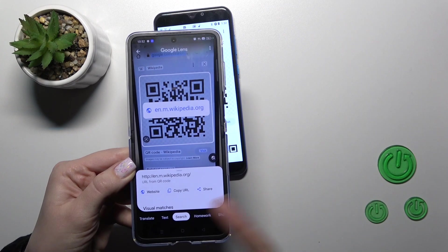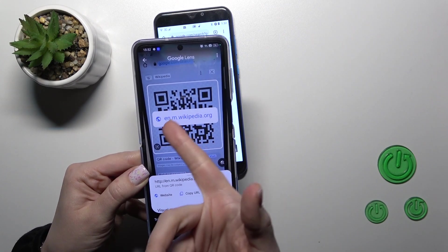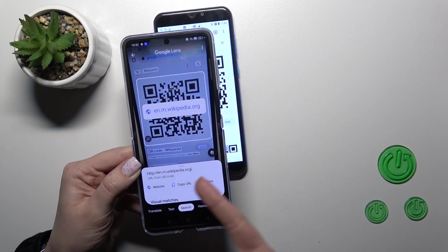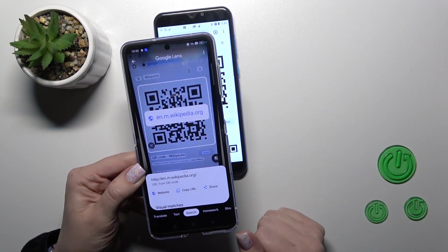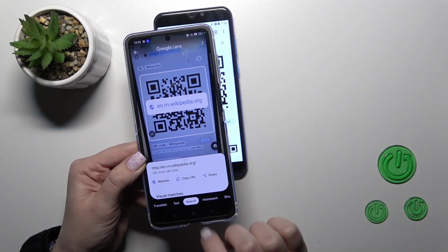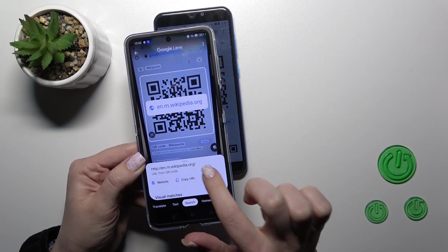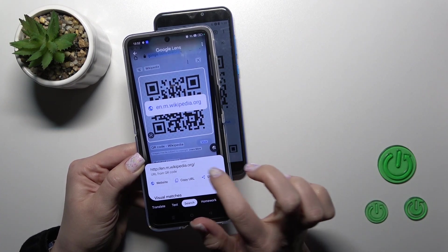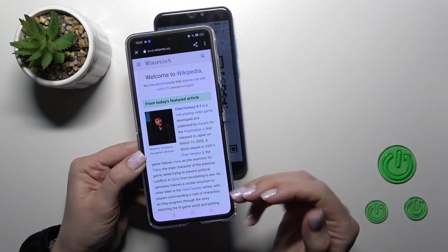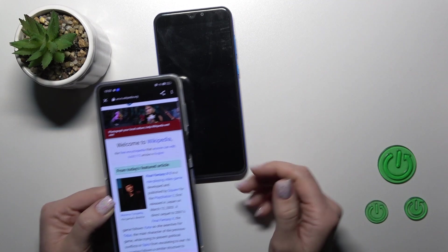Let's look at the results and we can see that this is the link of the wikipedia.org website. Now we can go to the website directly, copy it, or share it with someone. Let's open the website and we can see that this is the Wikipedia article.